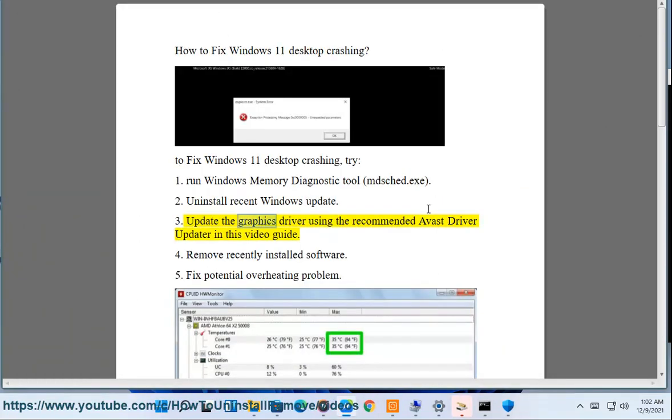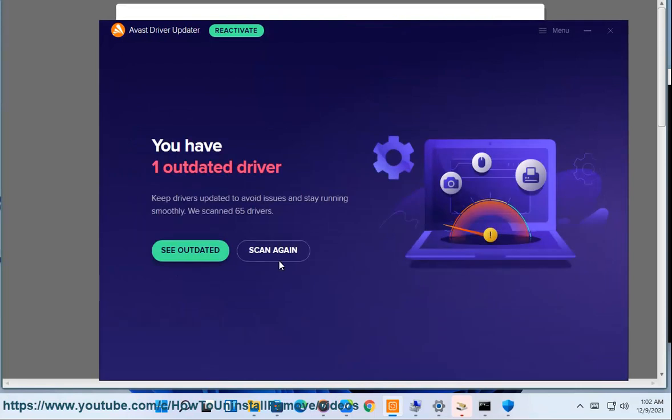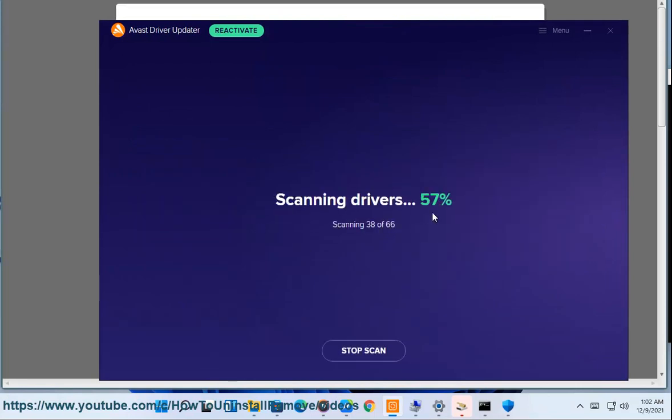3. Update the graphics driver using the recommended Avast Driver Updater in this video guide. 4. Remove recently installed software.